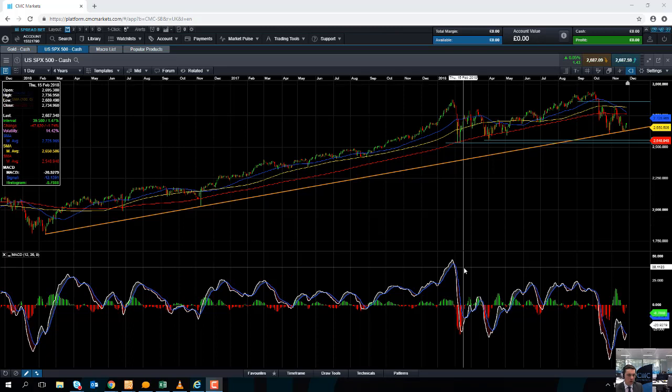Hello and welcome to the Chart of the Week video with me David Madden. Today's date is Wednesday the 28th of November 2018 and the time is just gone 9:45 GMT. This week's chart of the week is the S&P 500.